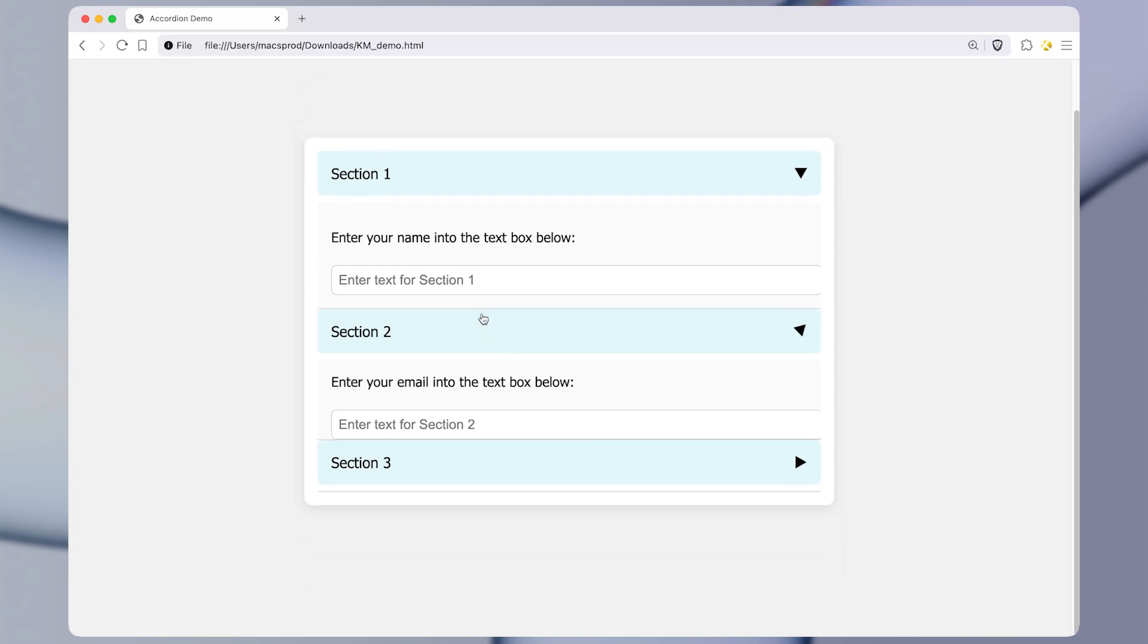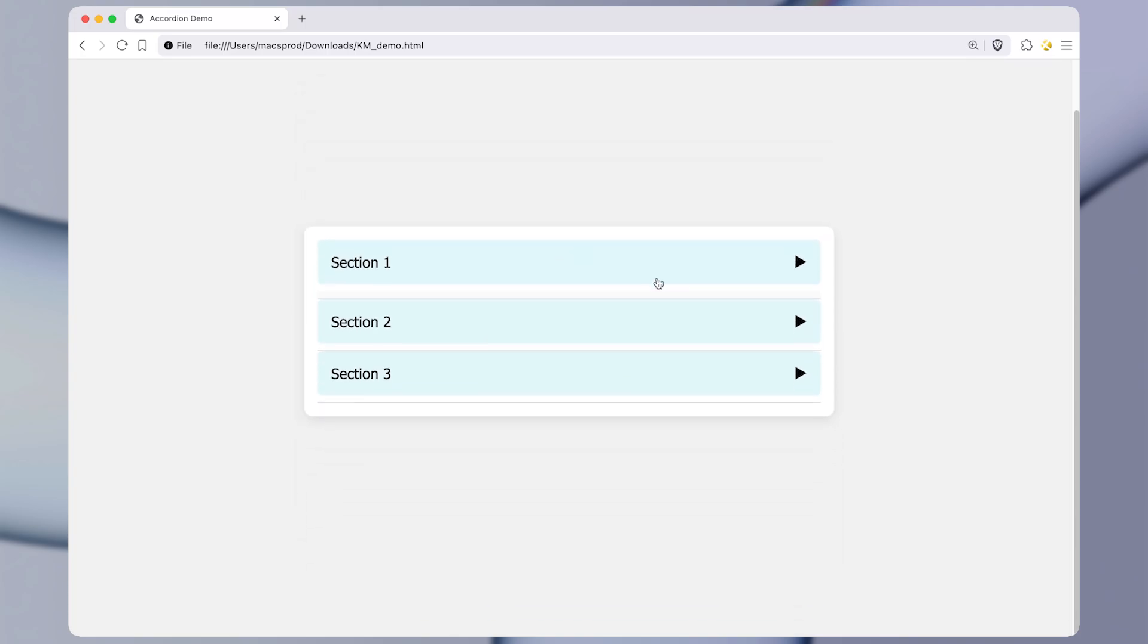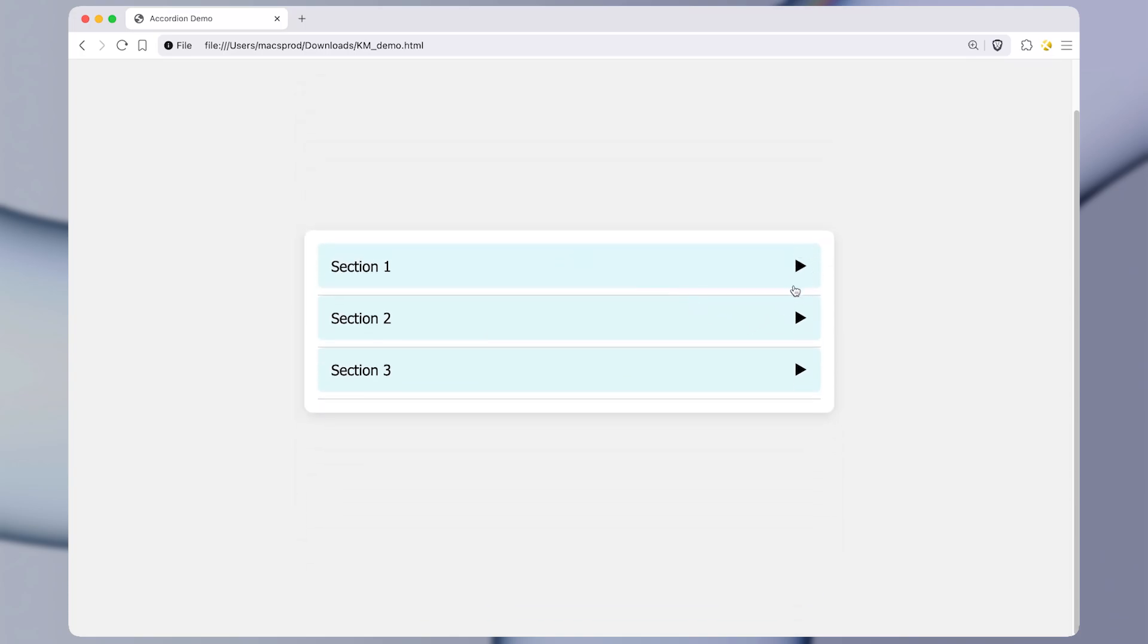So the first thing we're going to want to do is take a screenshot of the image we want to click on. If you press command control shift four, that will allow you to take a screenshot that gets saved to the clipboard. So command control shift four, I just took a screenshot of this little arrow button.